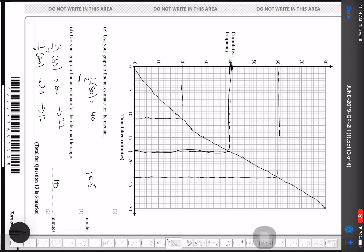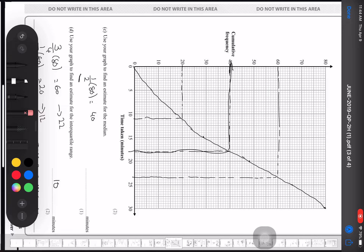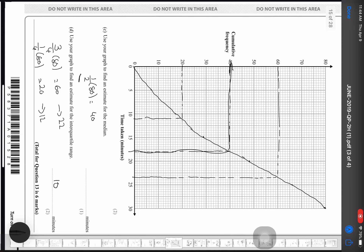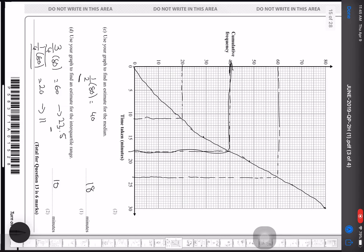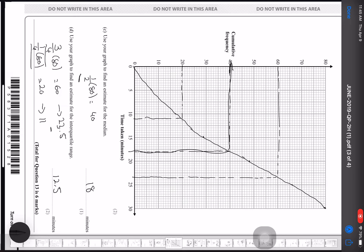The median is approximately 18. For the interquartile range, the upper quartile is at ¾ × 80 = 60, giving a value of about 22.5–23. The lower quartile is at ¼ × 80 = 20, giving about 10.5–11. Subtracting these gives an interquartile range of approximately 12.5 minutes.